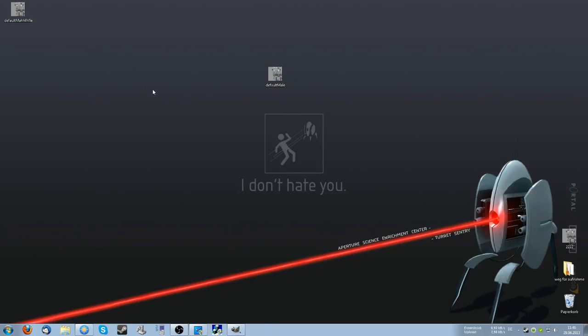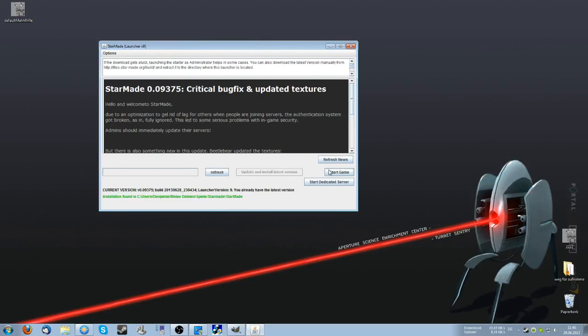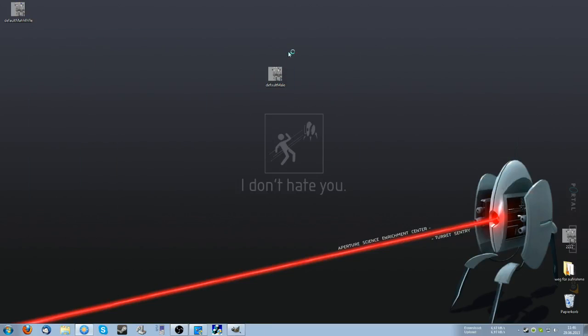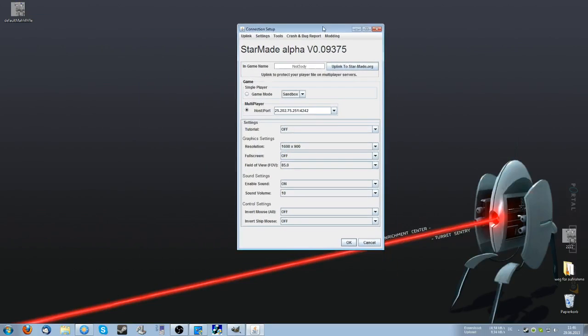You want to start StarMate, click on start game, and then up here on modding and custom skin.